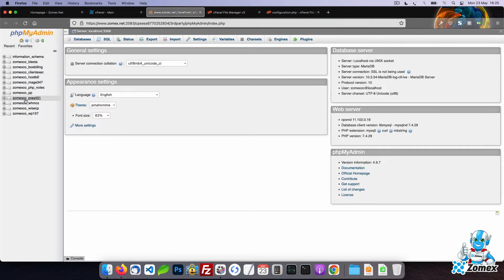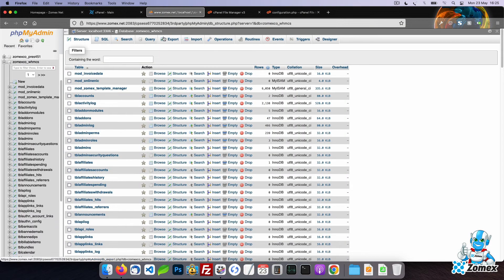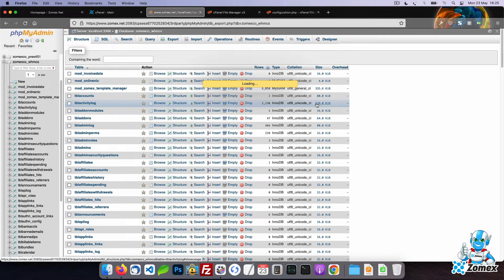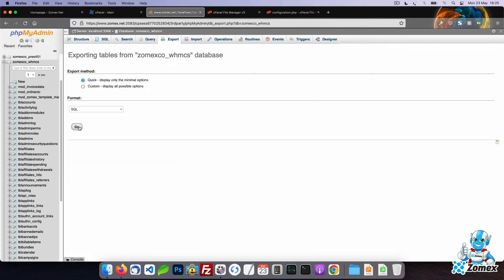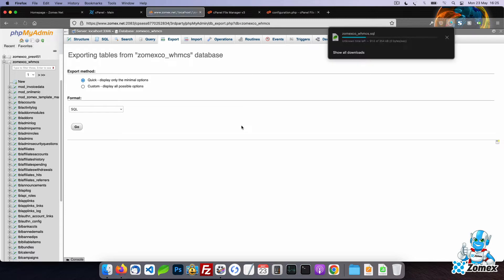Select your WHMCS database from the left column and then click on the export button. Leave both settings default and then click on the go button to download a copy of your database.